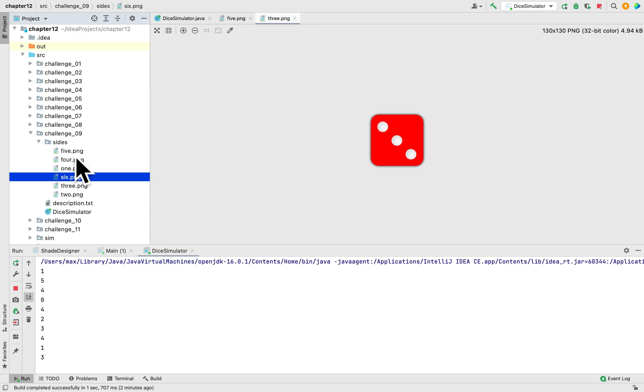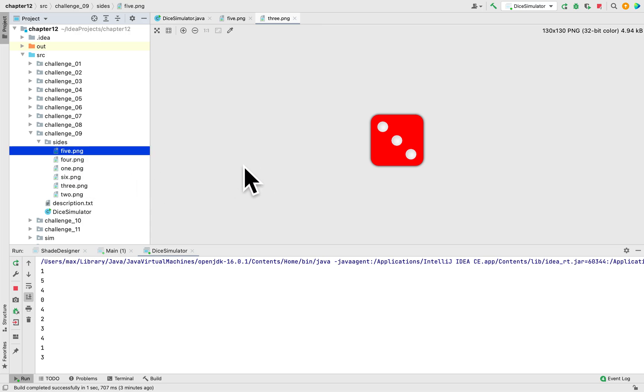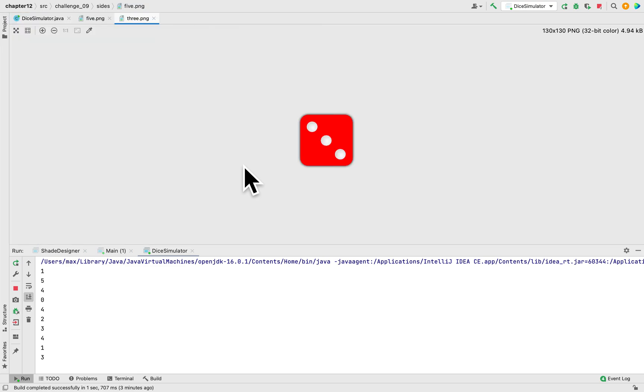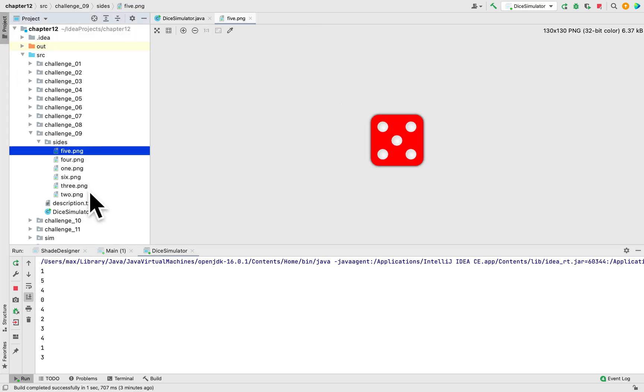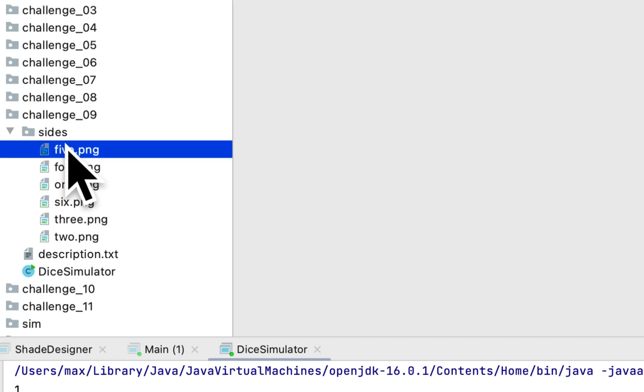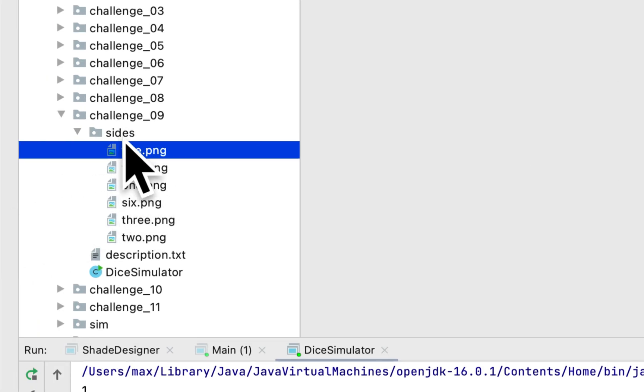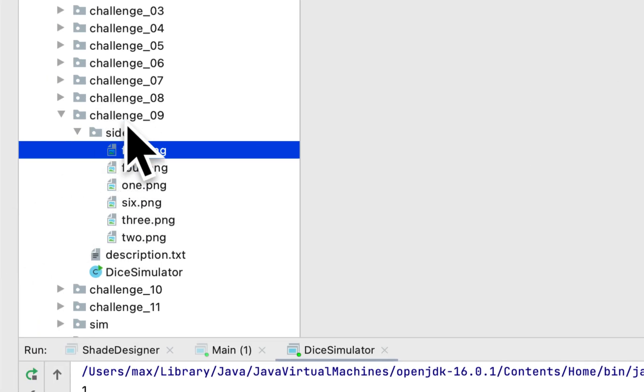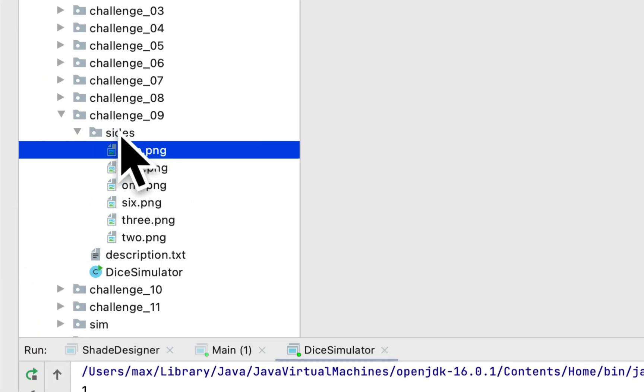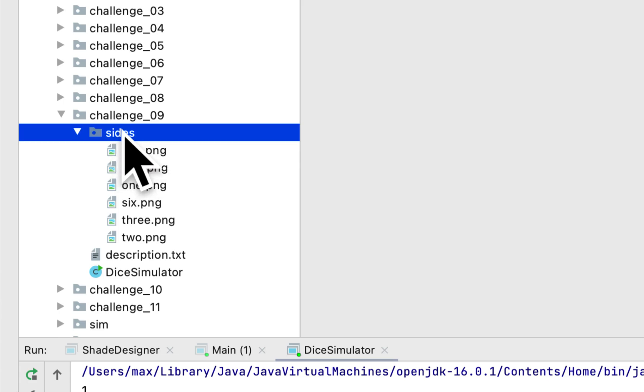So download all six sides of the die, and then you have to store it somewhere in your project. I call the folder 'asides'.